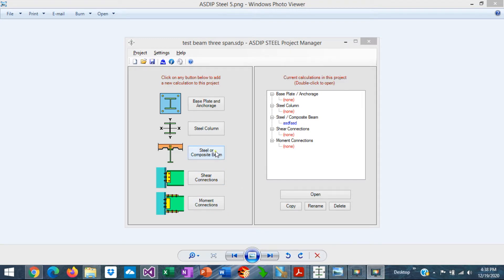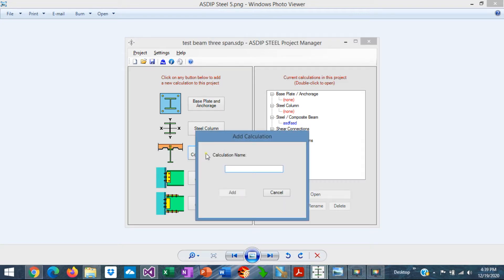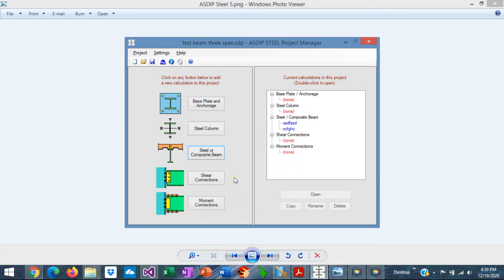Today we're going to focus on the steel and composite beam design. When you click on the button, you create a calculation, assign a name, add it, and the calculation has been added to the tree. To open the calculation that we just created, just double click on the node.